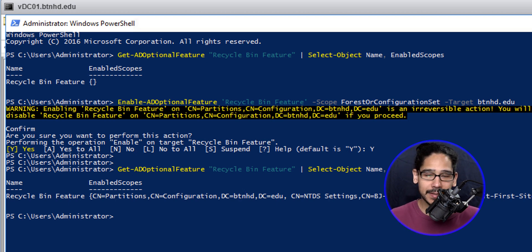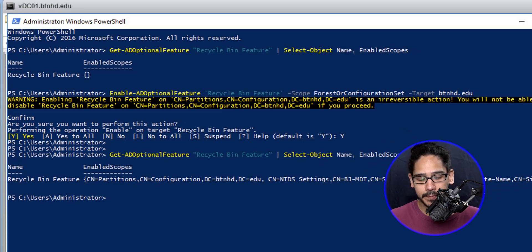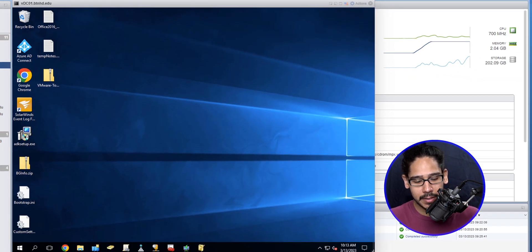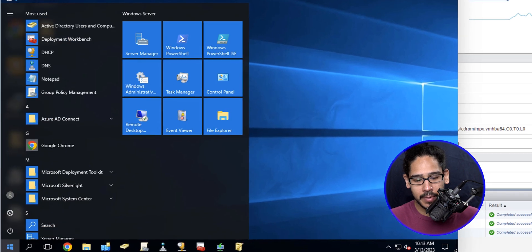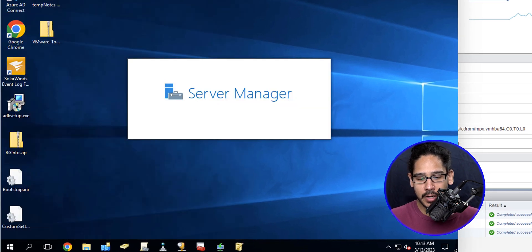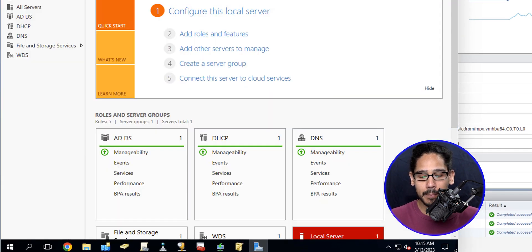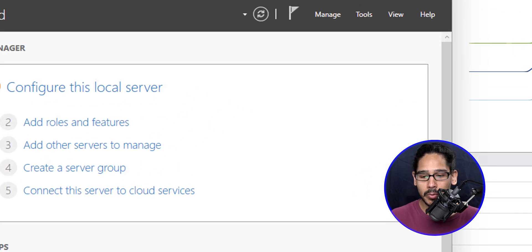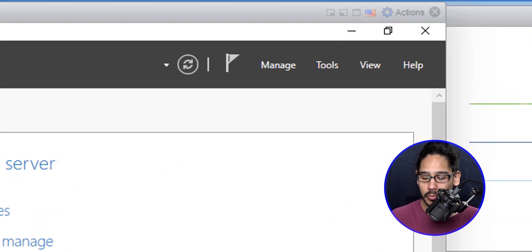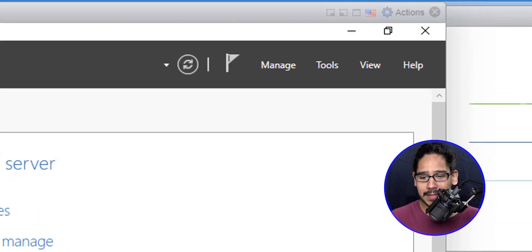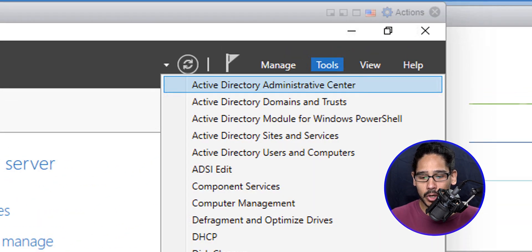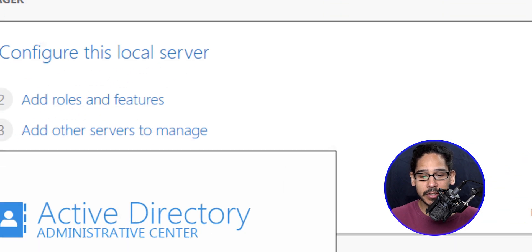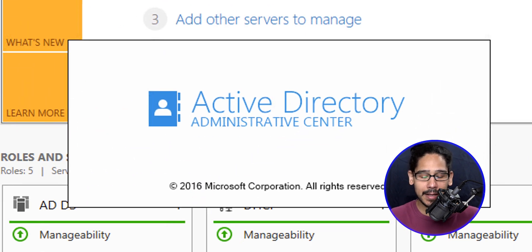Now on the desktop, I'm going to click on the Start button. Let's go to Server Manager. Server Manager is going to load up. Once this is loaded up, I'm going to go to the upper right-hand side and then click on Tools and then locate Active Directory Administrative Center.